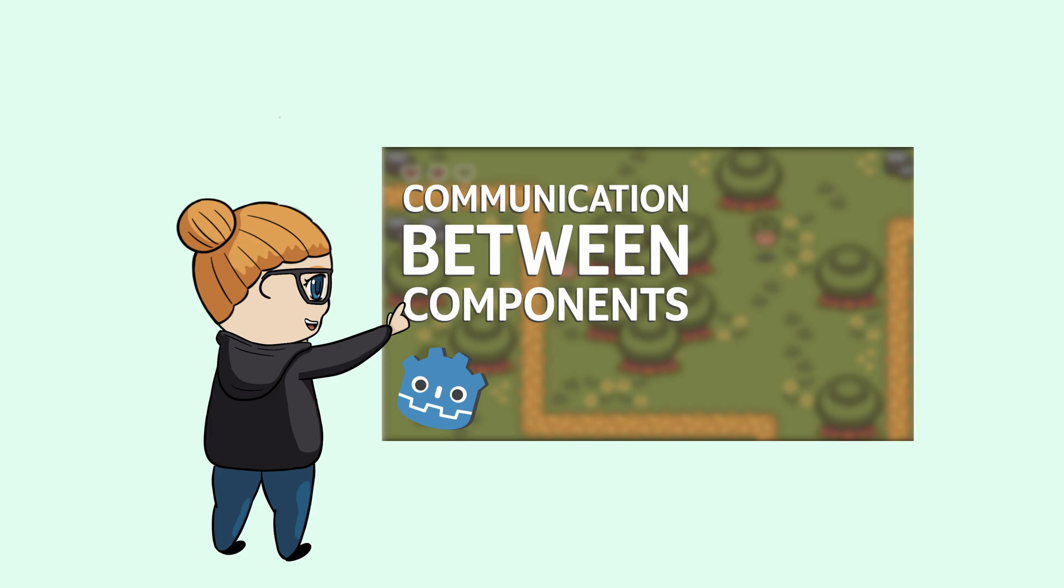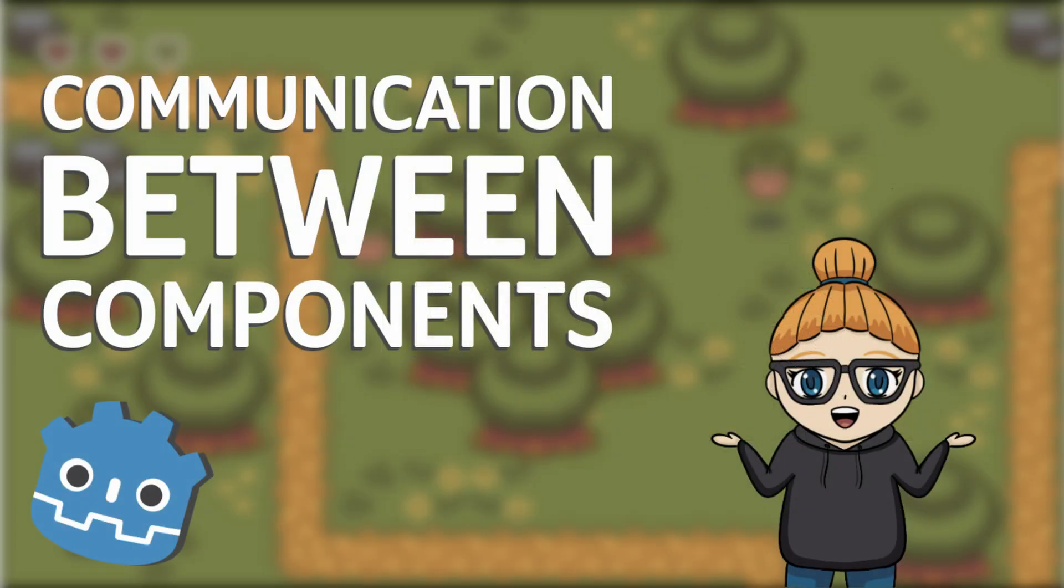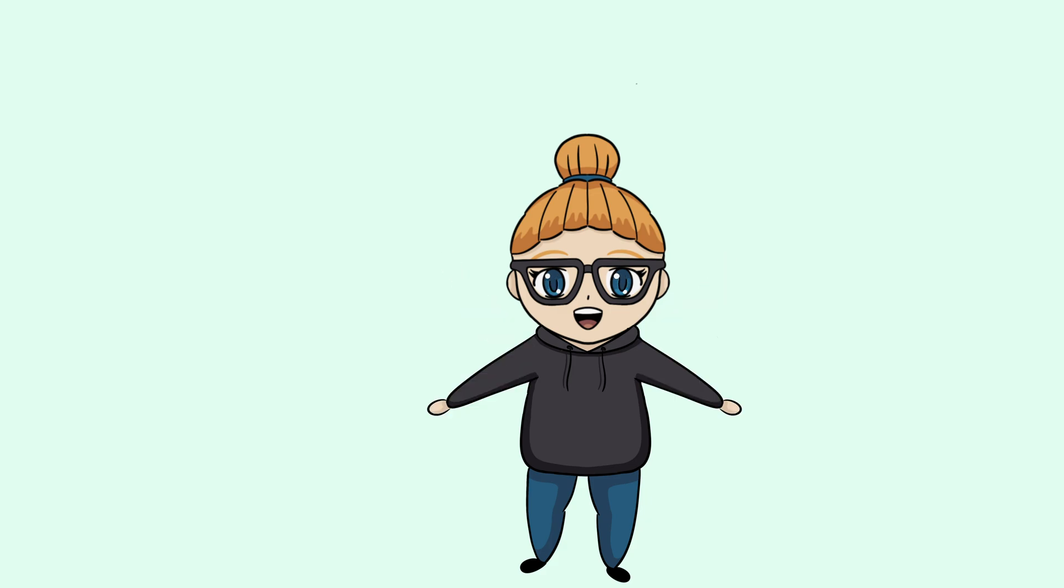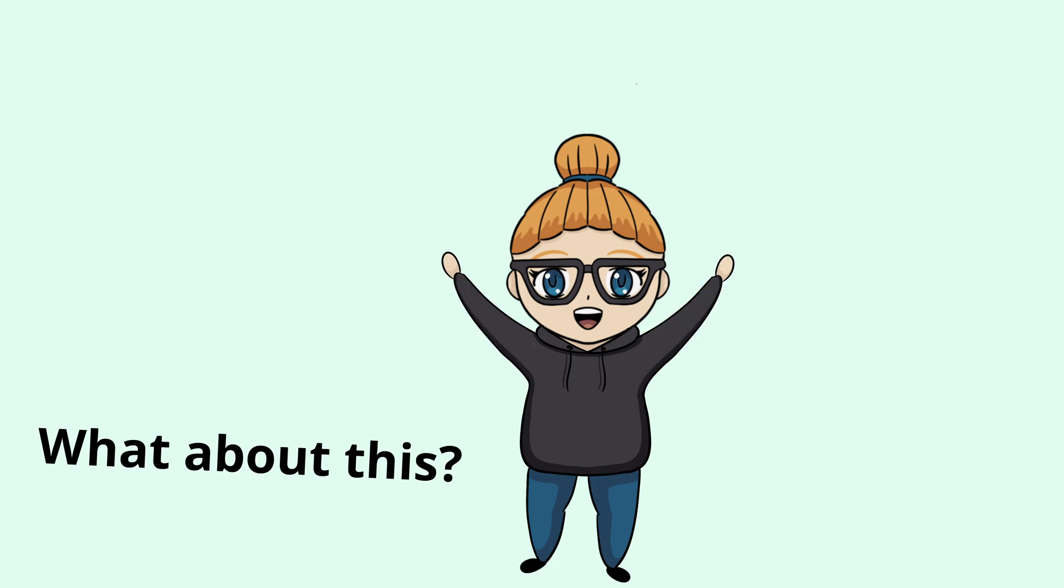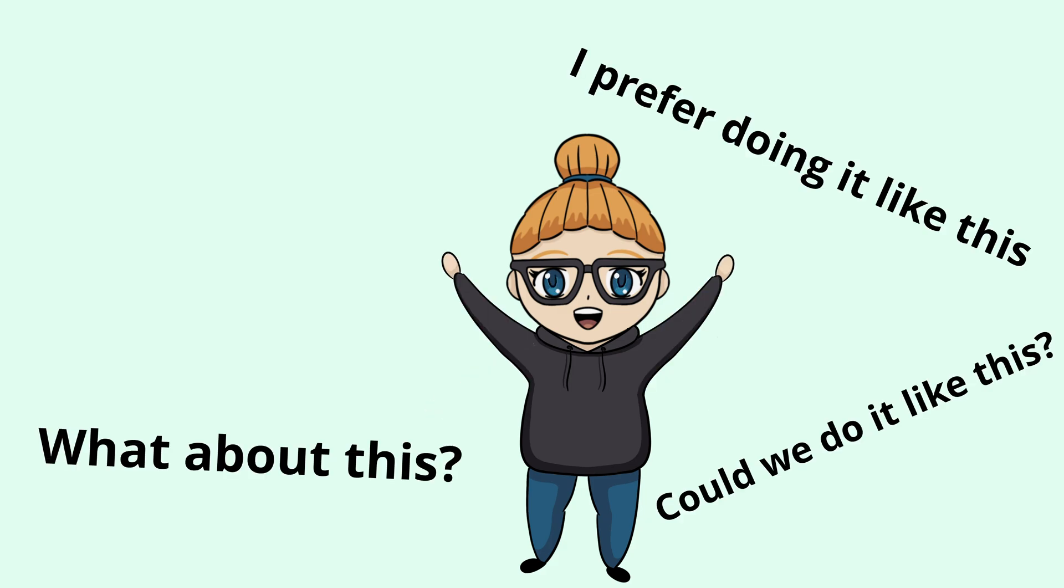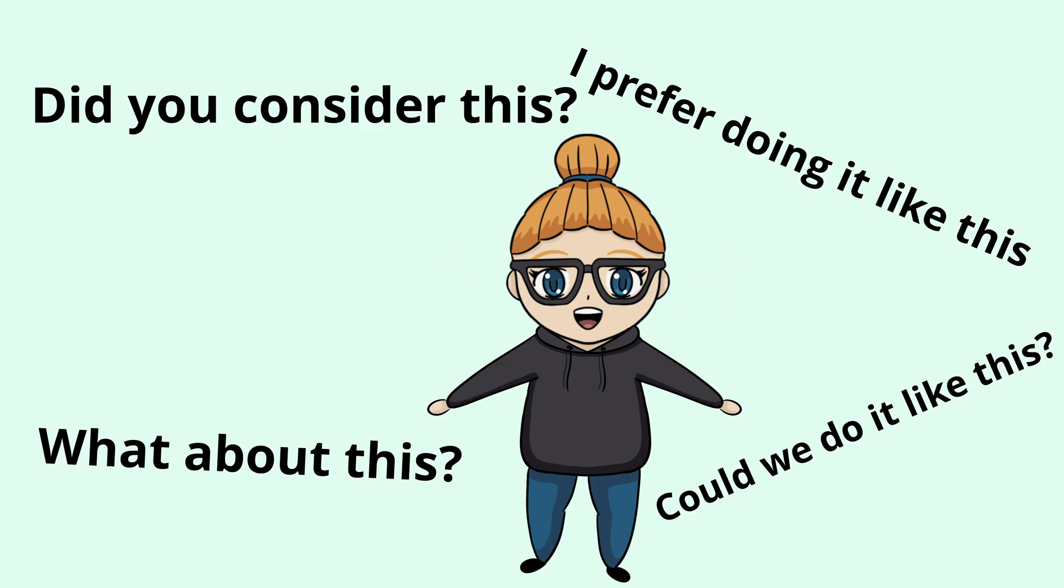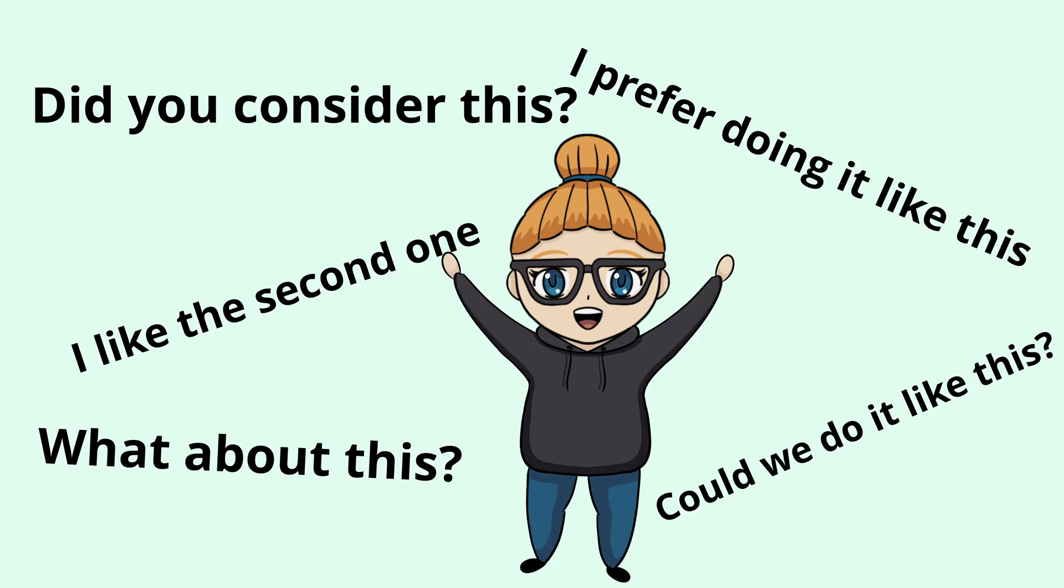In one of my last tutorials, I talked about different ways to handle communication between components in Godot. I wanted to show that there can be several solutions to the same problem and how we can gradually move from simple to more complex solutions. And just as I had hoped, there were also a bunch of people who wrote their personal favorite solutions in the comments.